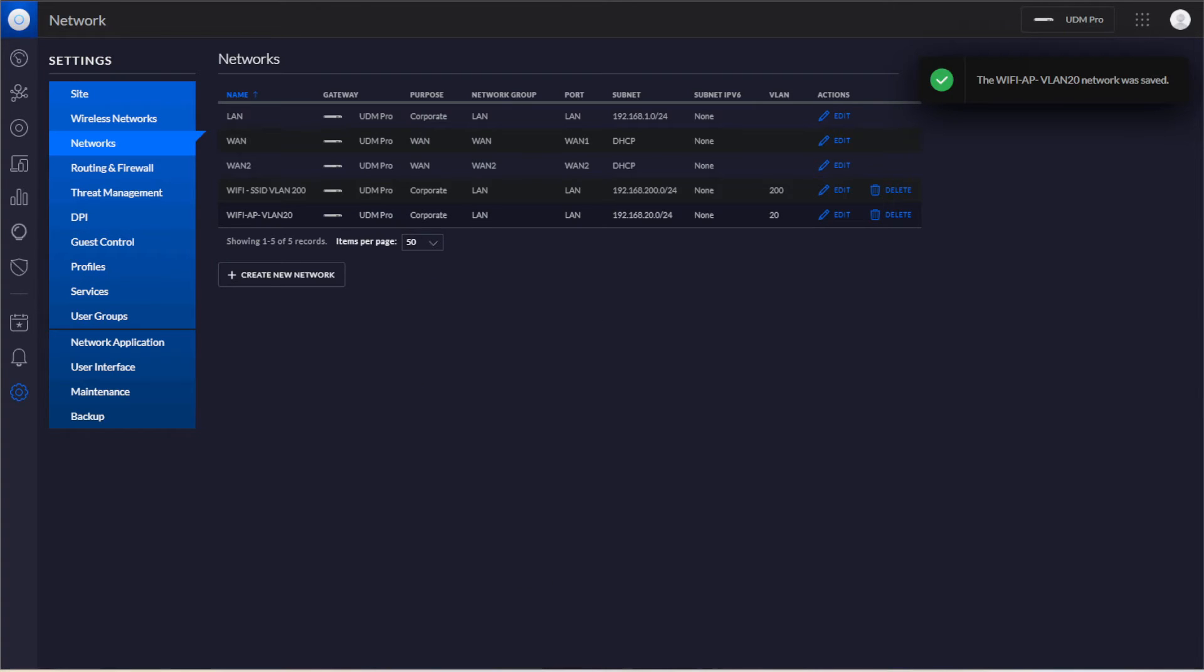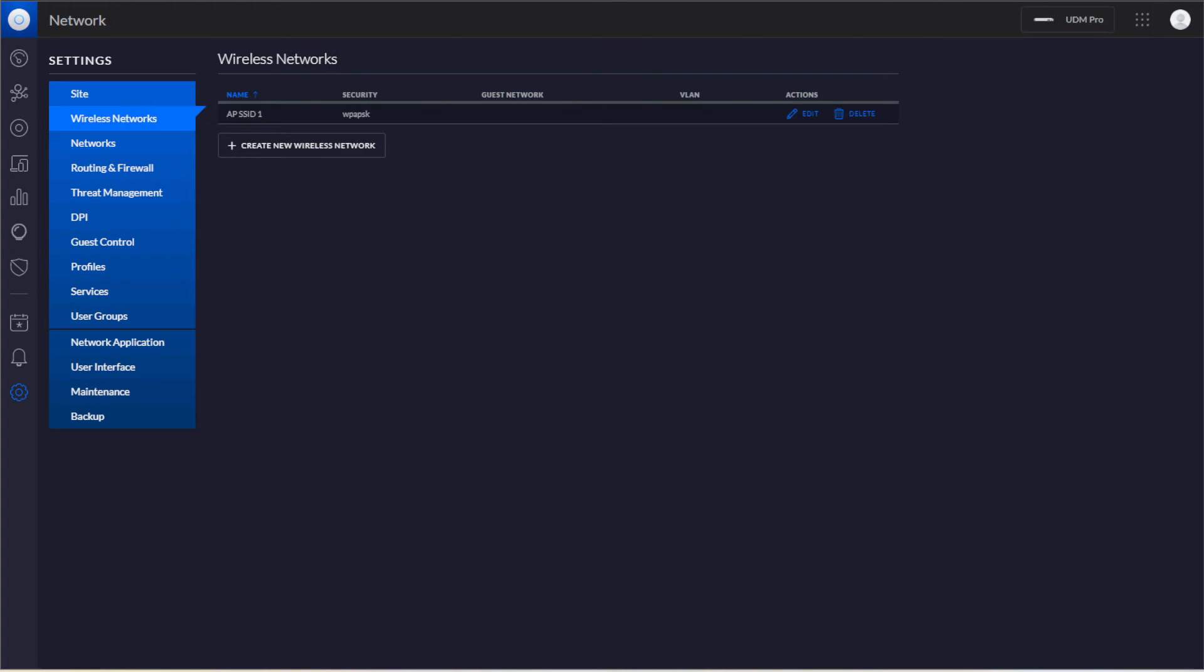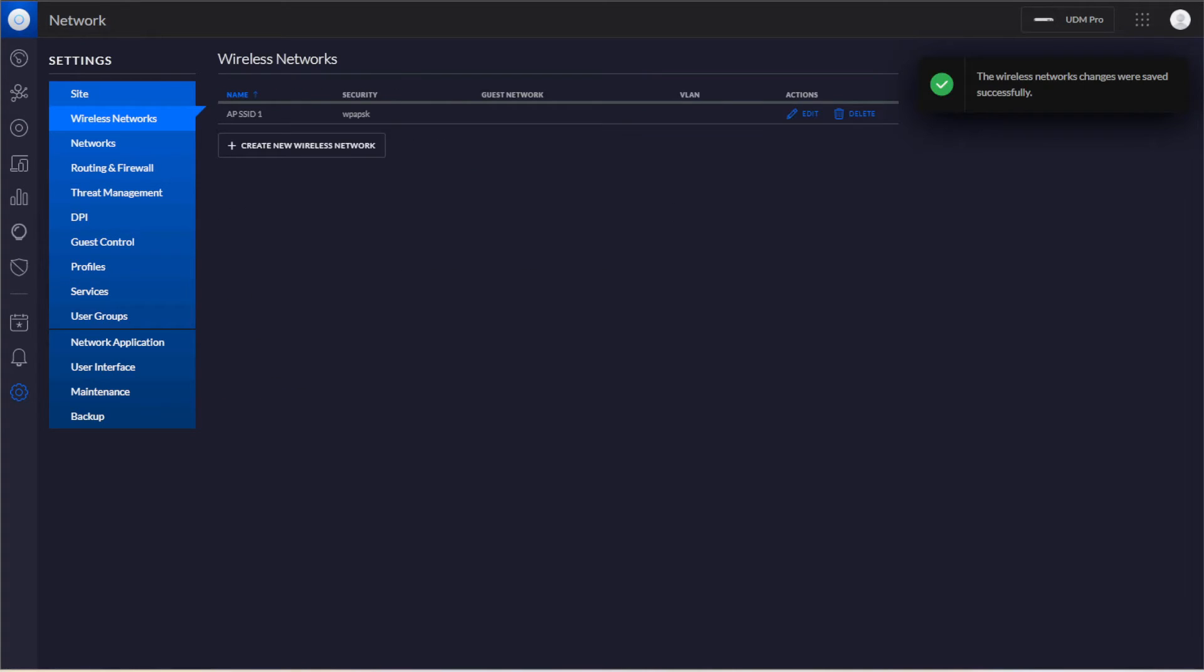Now we have the AP, the actual physical port that's going to go into, and then we have the SSID one. We'll go back to Networks, edit the SSID, and then change that to the SSID VLAN. Now we'll hit Save.